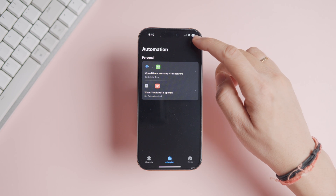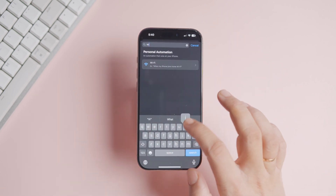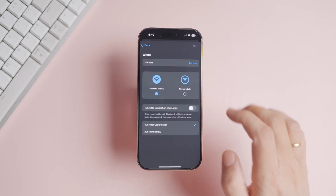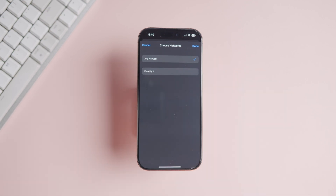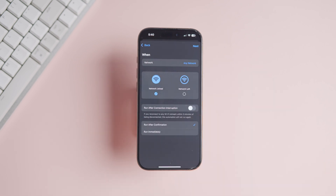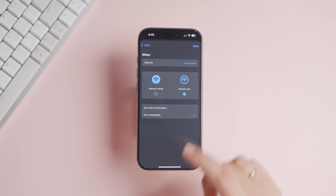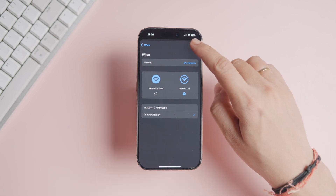We will start by creating a new automation and adding the Wi-Fi action. Again, tap the Choose button and select the Wi-Fi networks. I will select 'Any Network' as I want my mobile data to turn on as soon as my iPhone disconnects from any Wi-Fi network. Tap to select the 'Network Left' option and enable the 'Run Immediately' option.